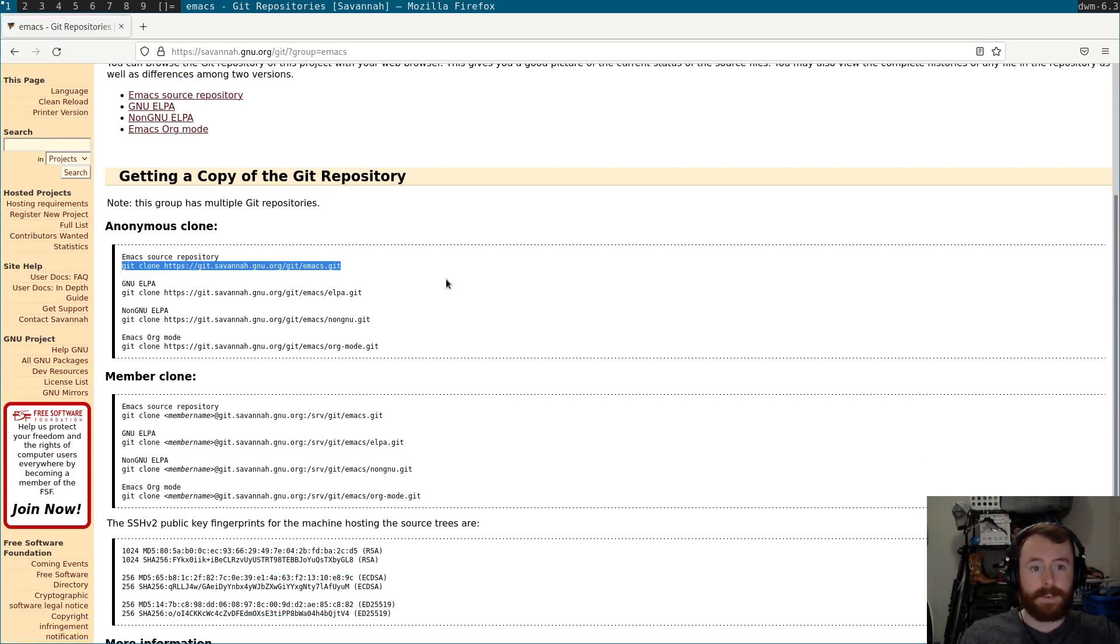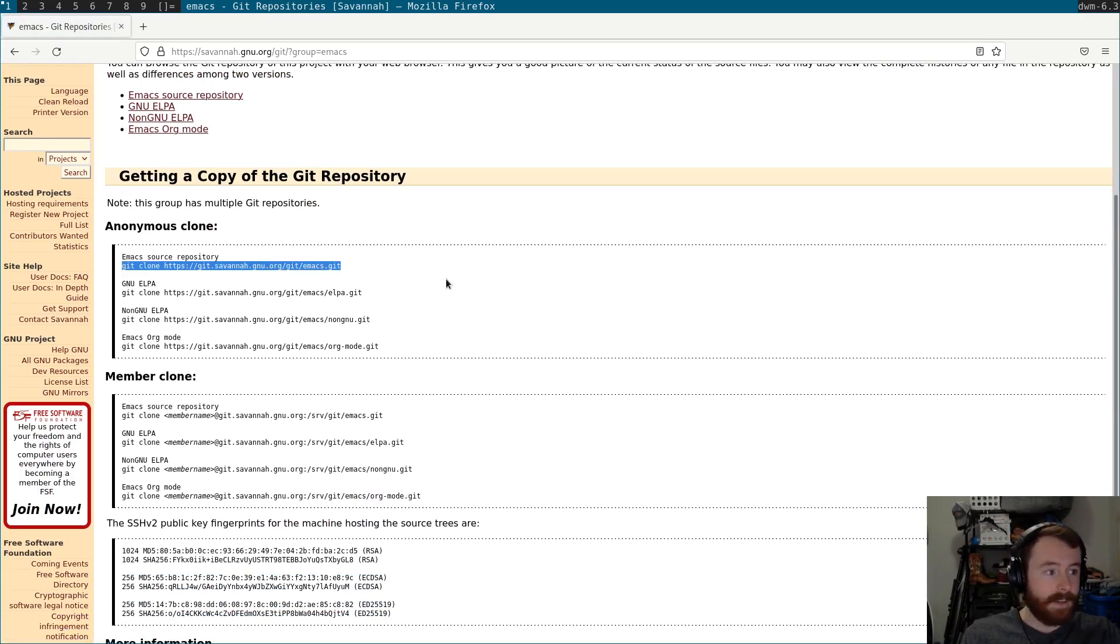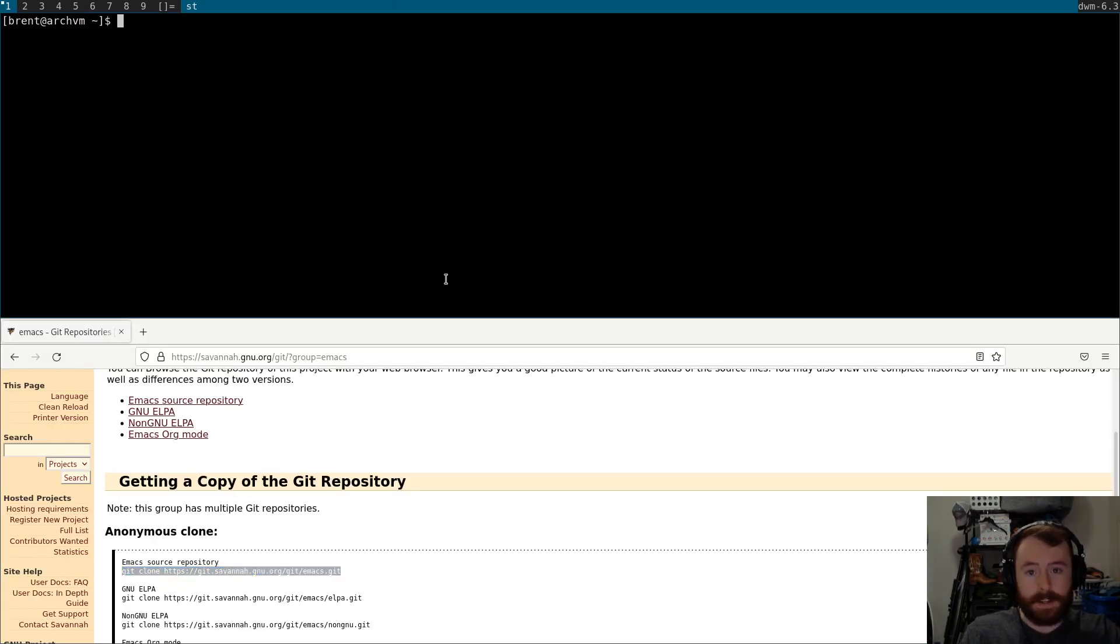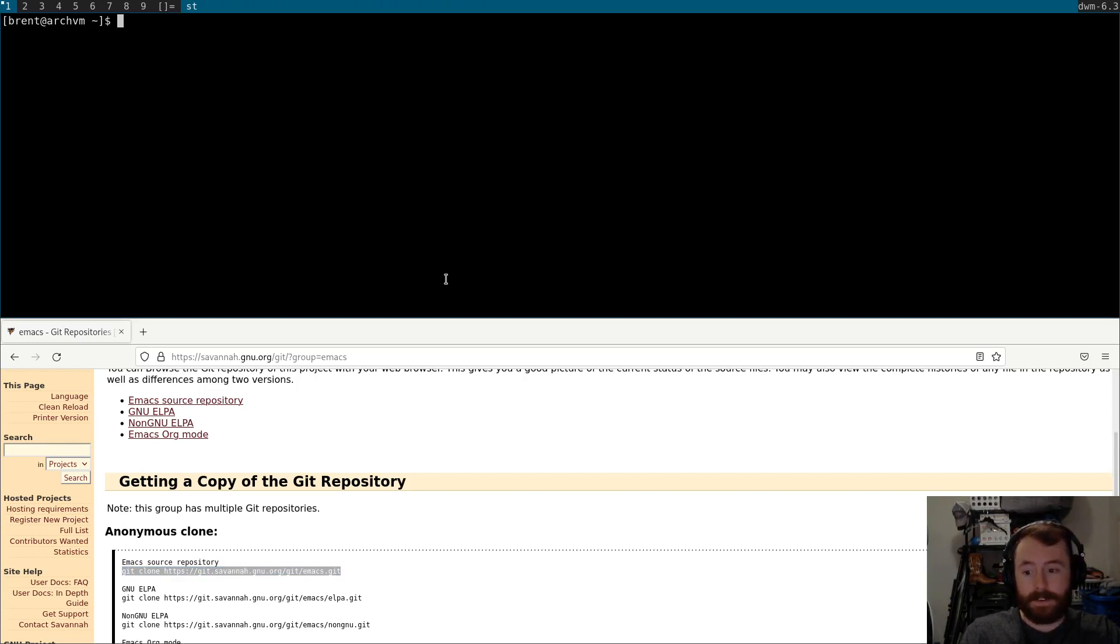This way, this is a really nice way to get all of the most up-to-date features of Emacs. Usually there's some pretty cool stuff going on that hasn't made it back into the actual packaged versions.